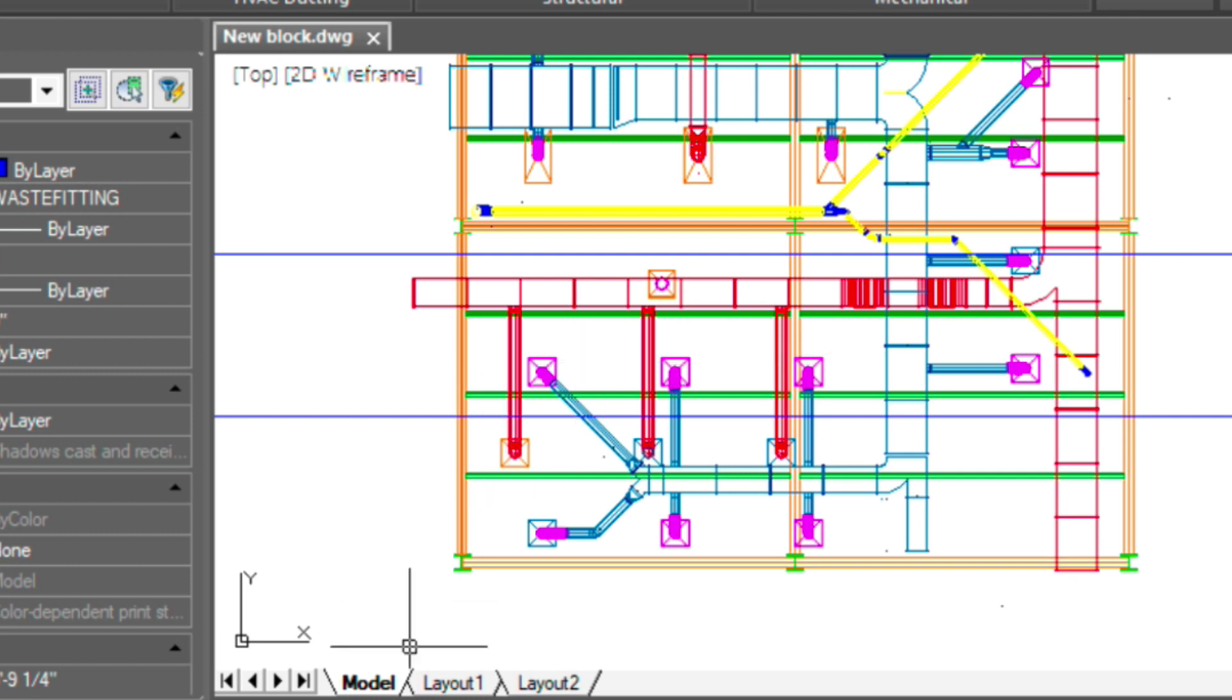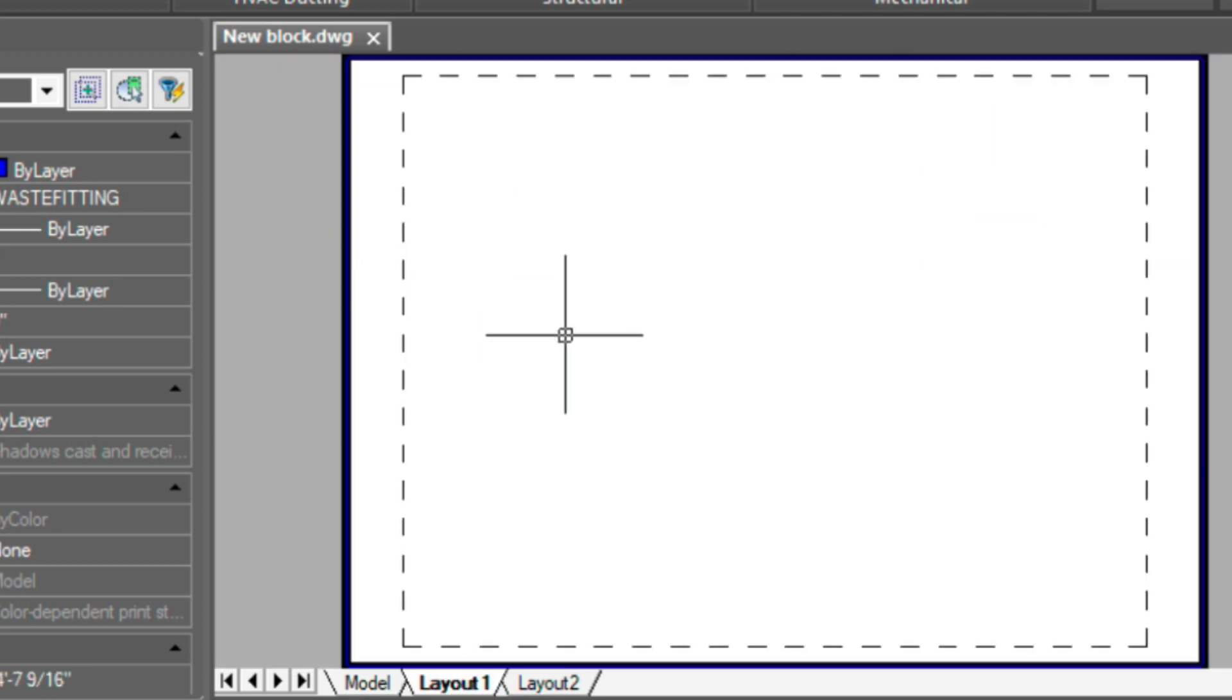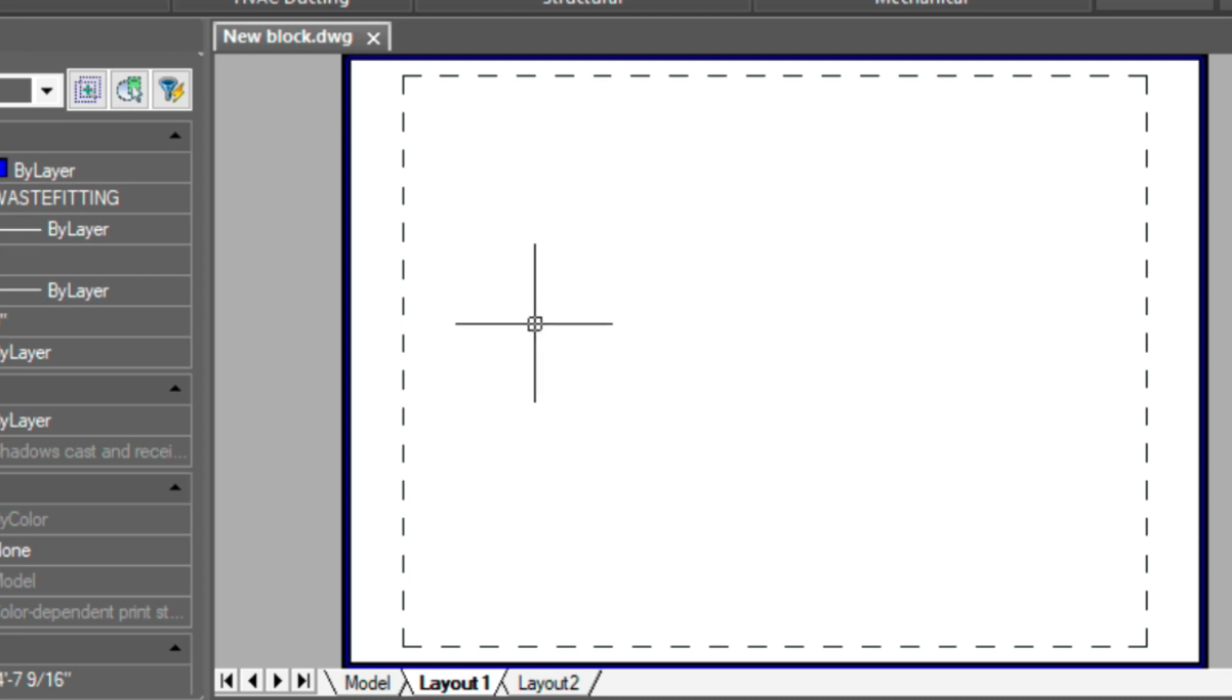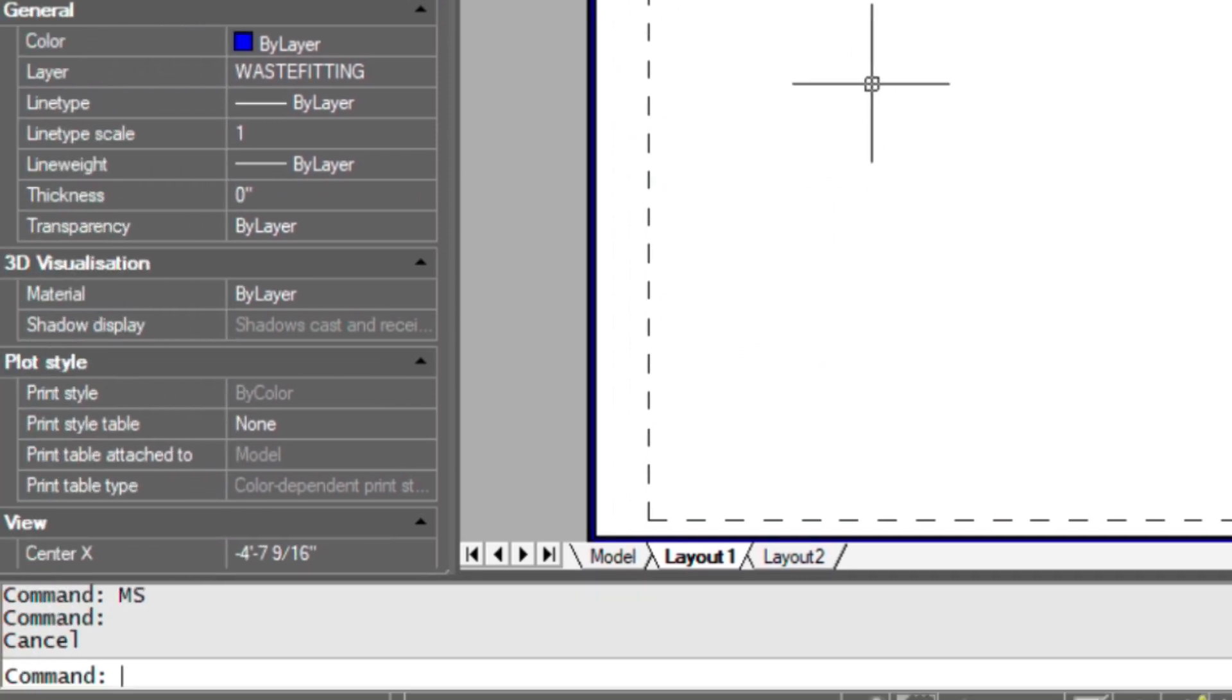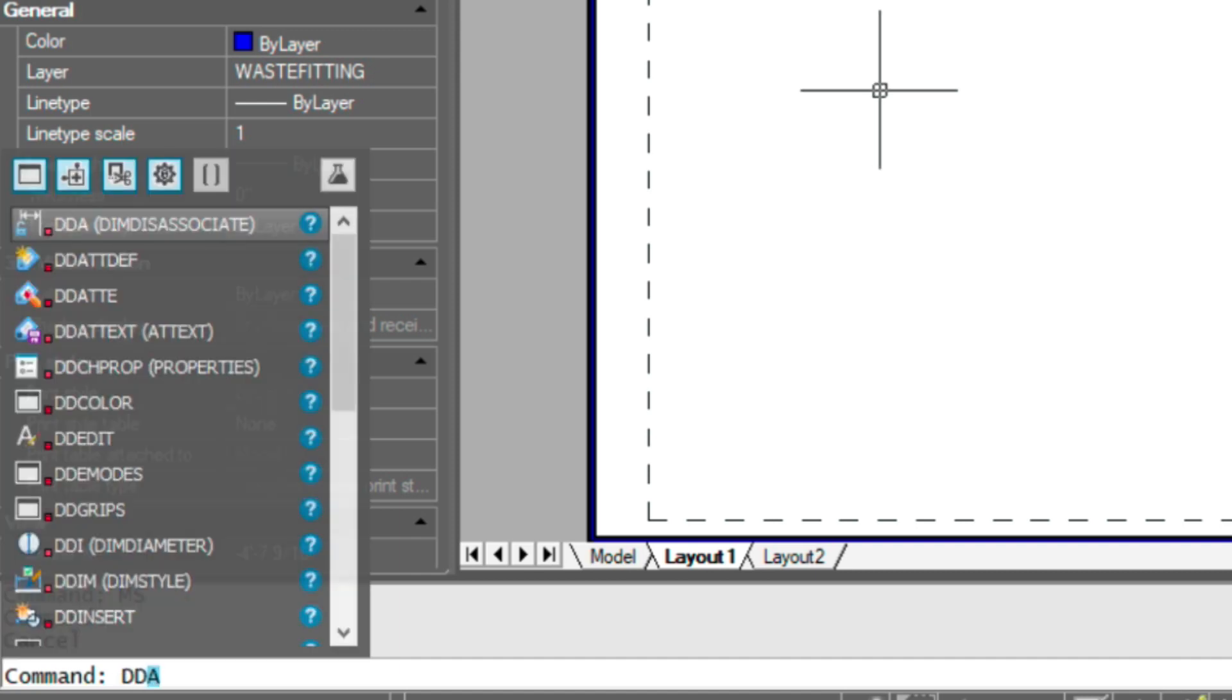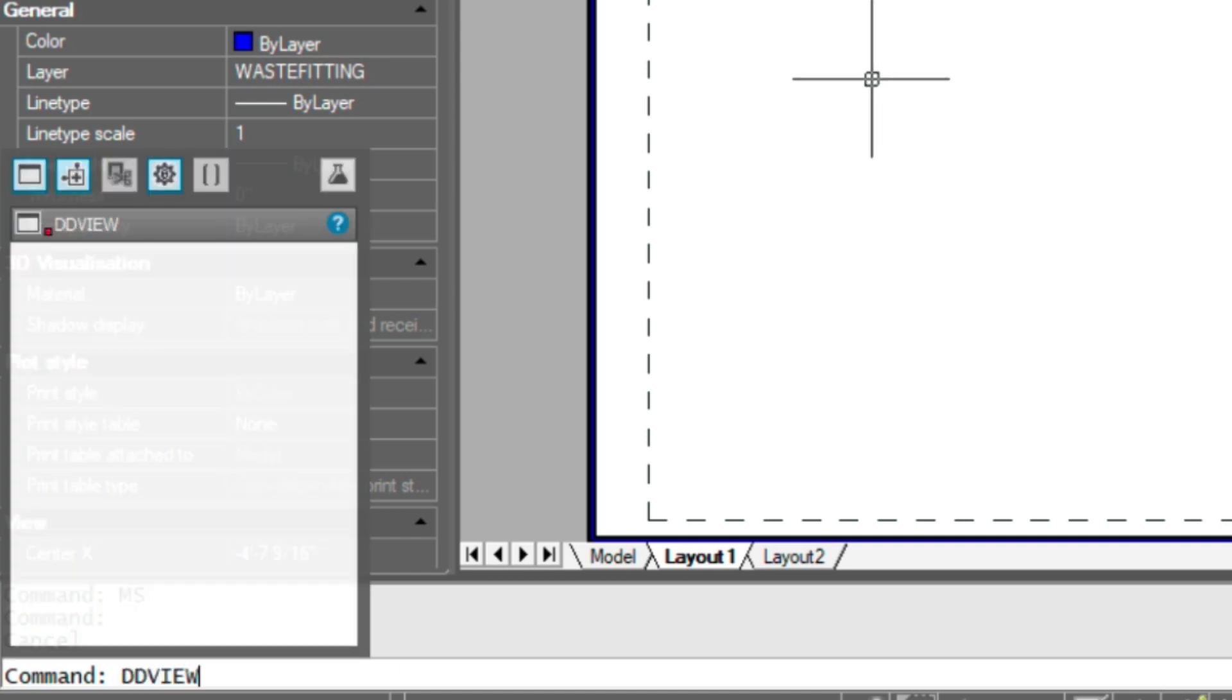At this point, we can go into paper space, or click the layout one tab. Now at this point, make sure that model space is activated just by typing in the MS command, and load up the DD view dialog.